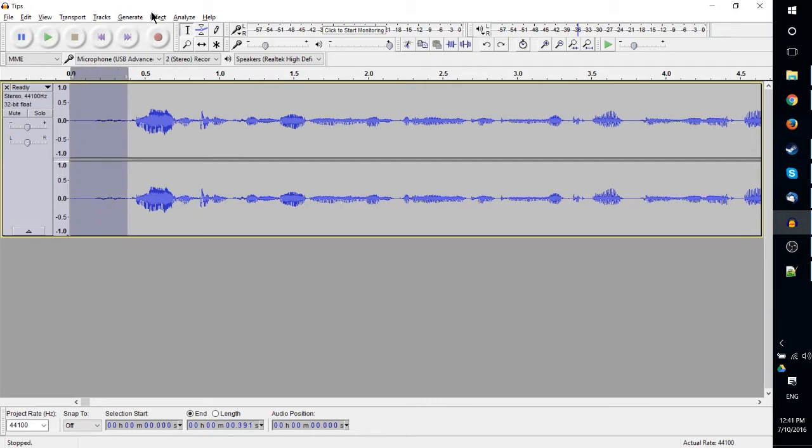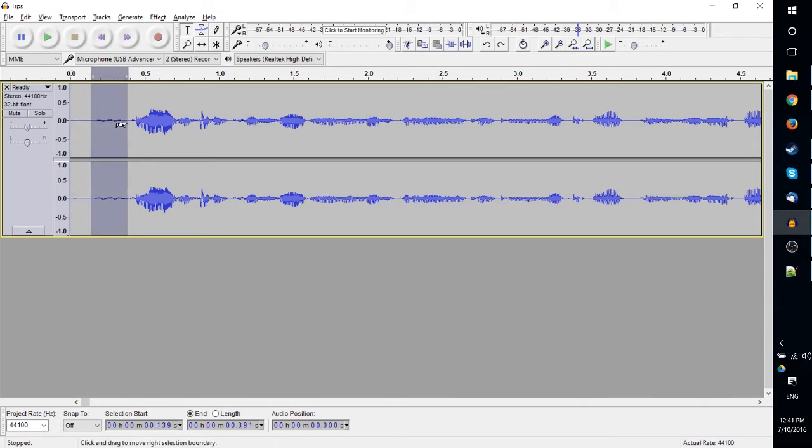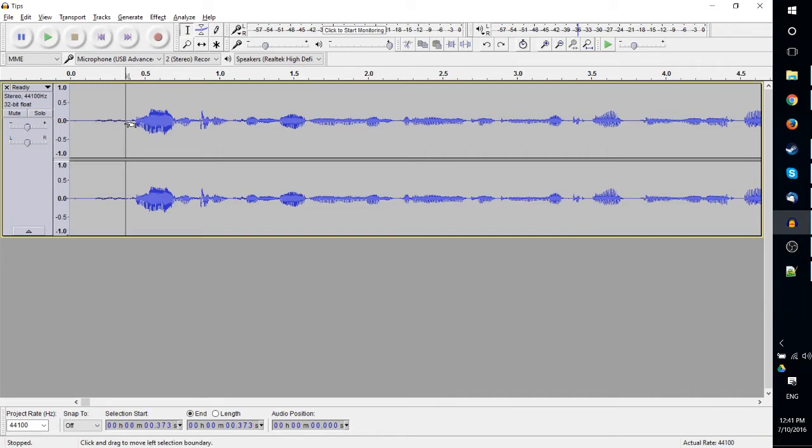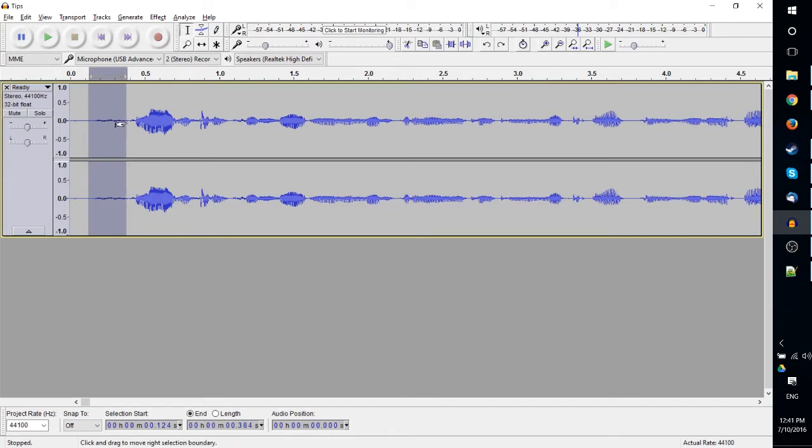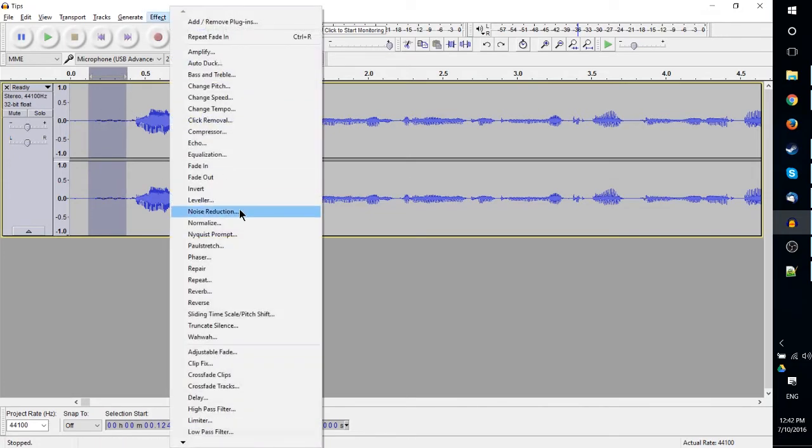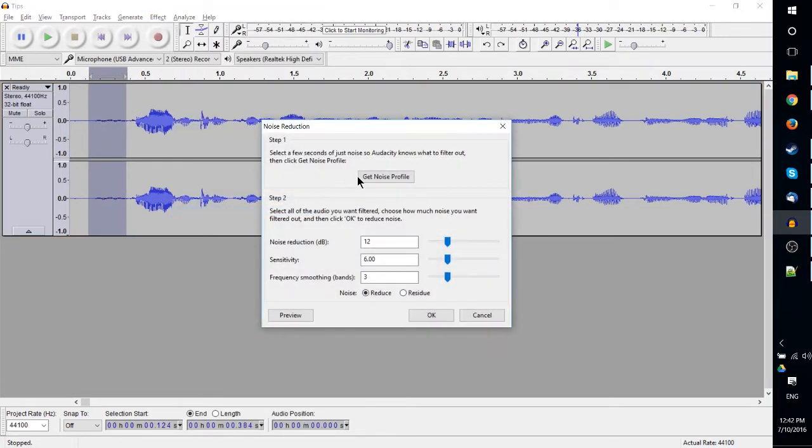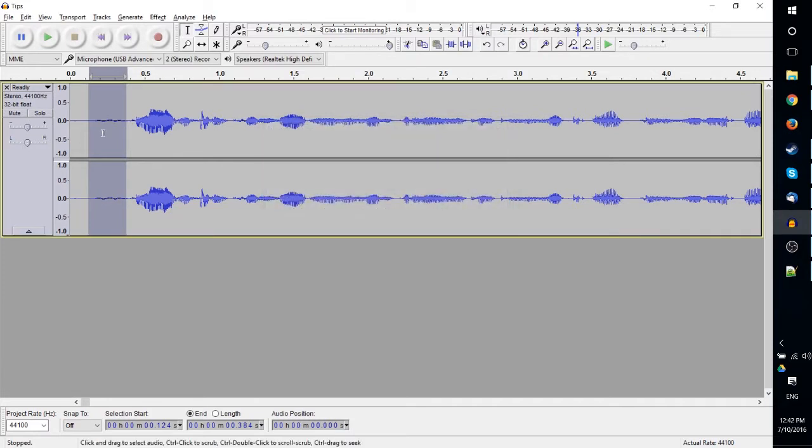because that's usually when there's going to be a couple seconds of just pure background noise right before you start talking or singing or whatever kind of audio you happen to be doing. So select that area—we could even just select this part right here—go to Effect, Noise Reduction, Get Noise Profile. What this